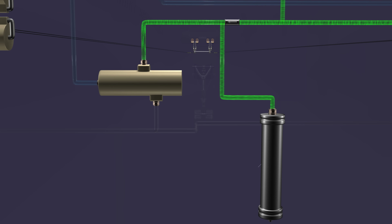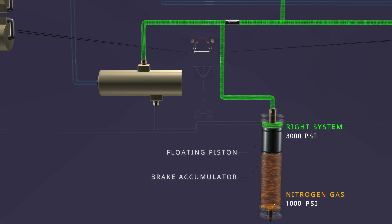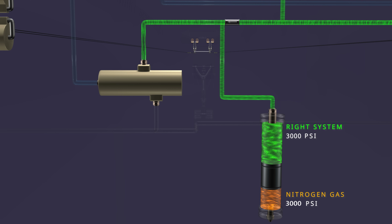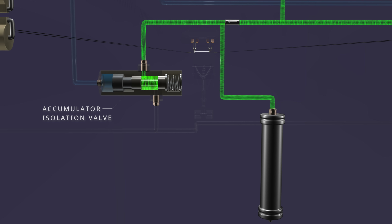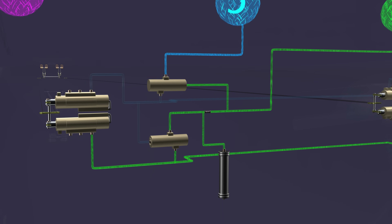The right system pressure charges the brake accumulator. The accumulator has a floating piston and is pre-charged with pressurized nitrogen. The higher right system pressure pushes against the piston and compresses the gas until the system and nitrogen pressure are equal. The right and center systems are also connected to the accumulator isolation valve. For this valve, the right system pressure is the source pressure, and the center system pressure is the control pressure. As the control pressure is not available, the valve remains open, and the right system pressure reaches the normal brake metering valves.